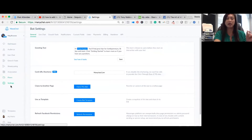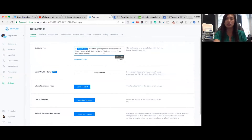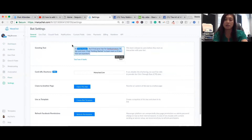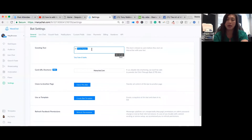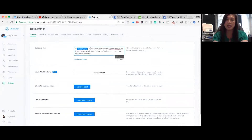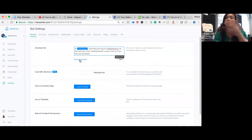The greeting text is set up in ManyChat settings under 'greeting text.' This is one of the first things you want to edit. You can put in 'hi' and then insert their first name — you click the two dots or the parentheses next to the number to get a dropdown of options. I just select 'first name,' add a comma, paste in what I want it to say, and that's how it looks.